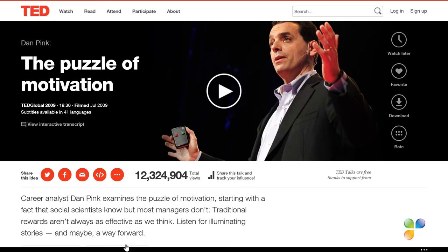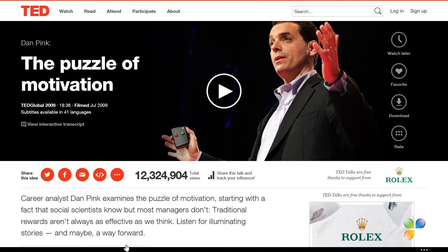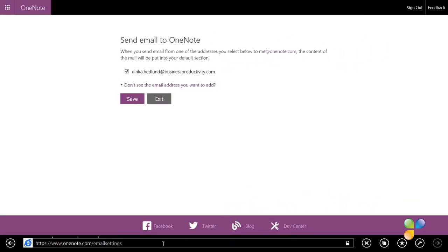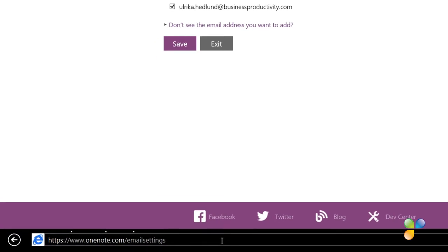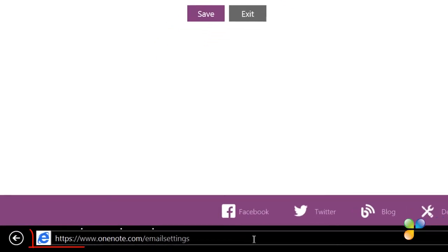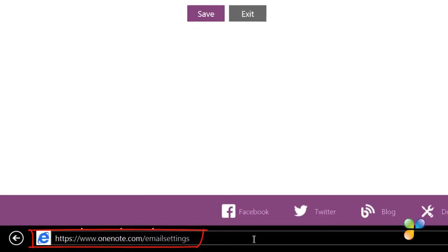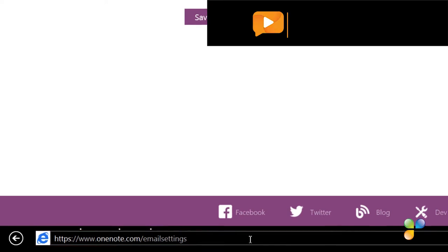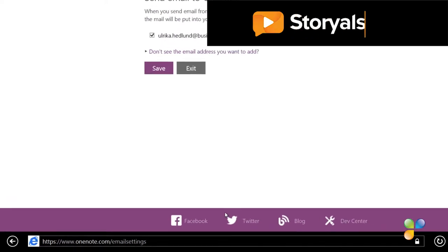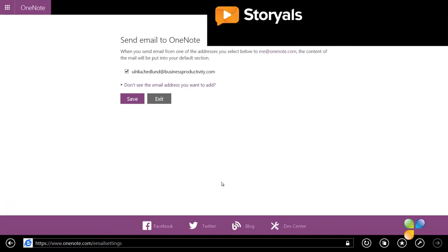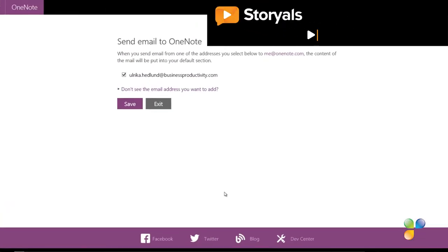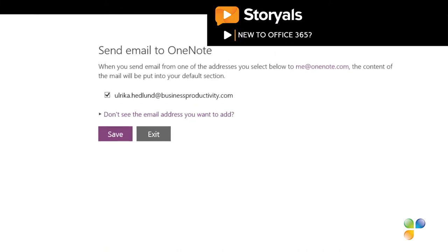You can set up OneNote to receive email from defined email accounts from any device. To register one or multiple email accounts with OneNote, go to www.onenote.com slash email settings. Here you can define which email addresses you want to accept email from.